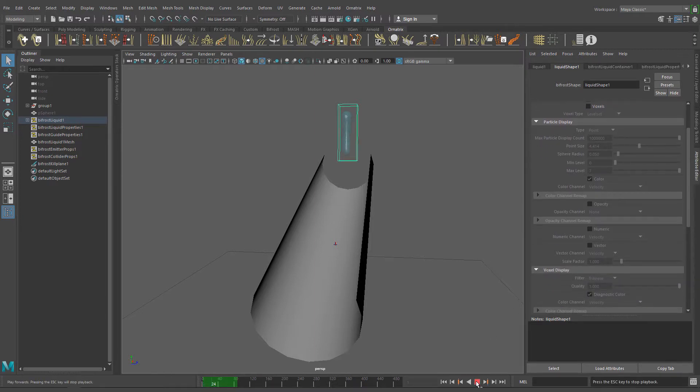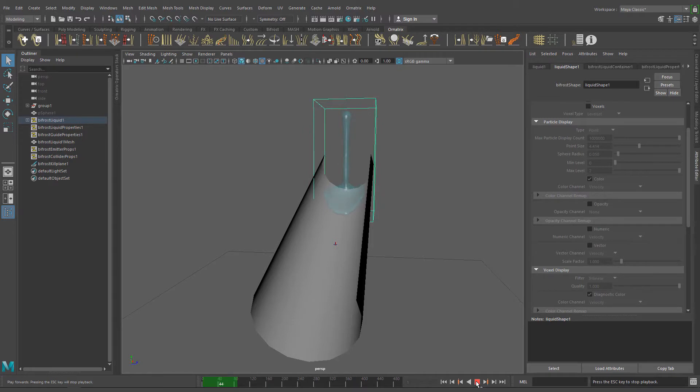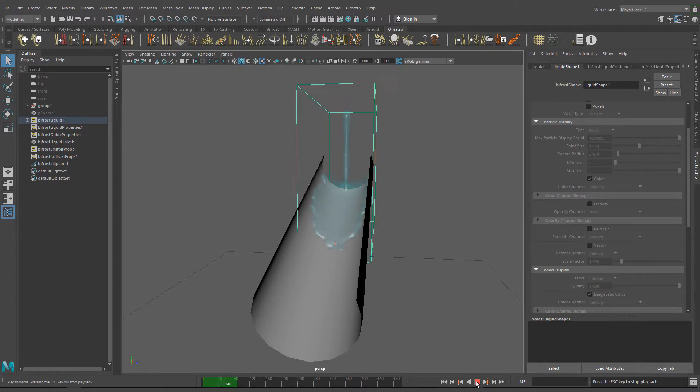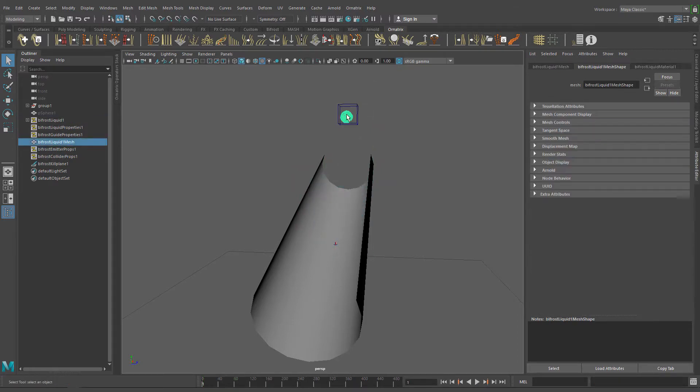If you want, you can turn off voxels and particles visualization. You won't need them actually. Okay, looking good now.